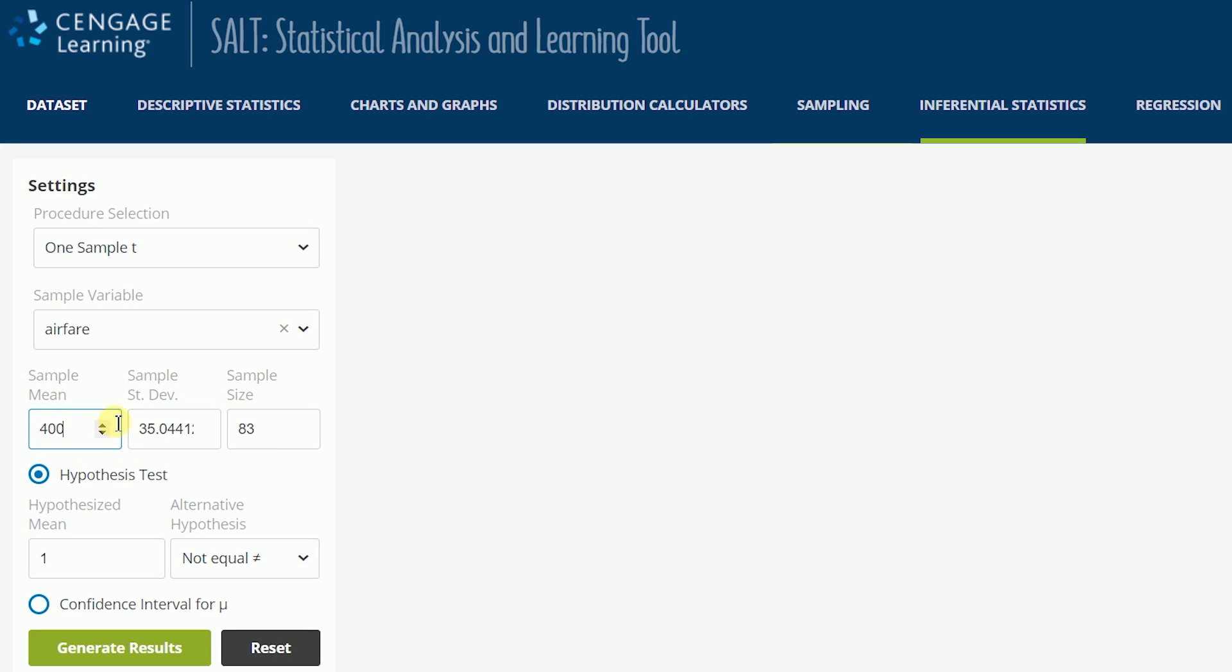If a data set is not uploaded, then you must manually enter the summary statistics in order to run the test.